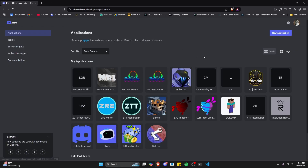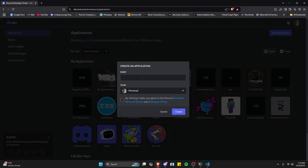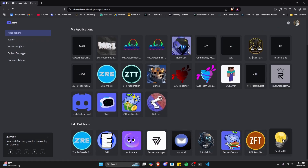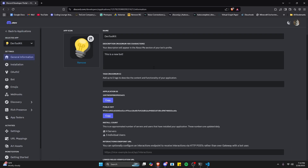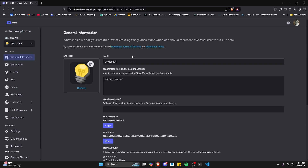The first thing we're going to do to create a Discord bot is go to the developer portal, which will be in the description below, and click on New Application. You can give it a name, agree, and create. I already have a Discord bot that we're going to be using for this, so I'm just going to keep it here.